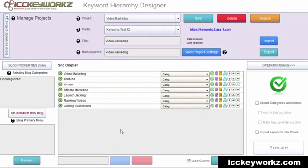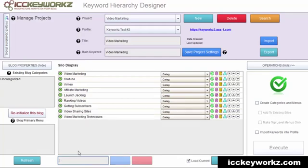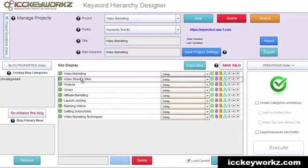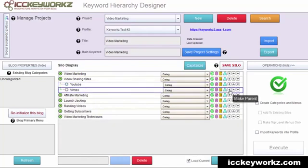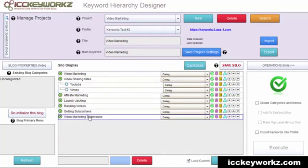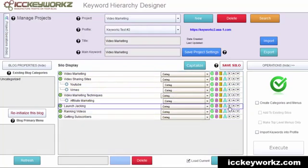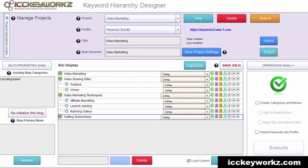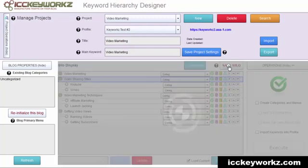I think those things call for some topic headers. So let's say sharing sites, video marketing techniques. I can sort of move this up here and then make these a sub category, and then I can move the techniques up here and make all these sub categories as well. And I'm going to save that.